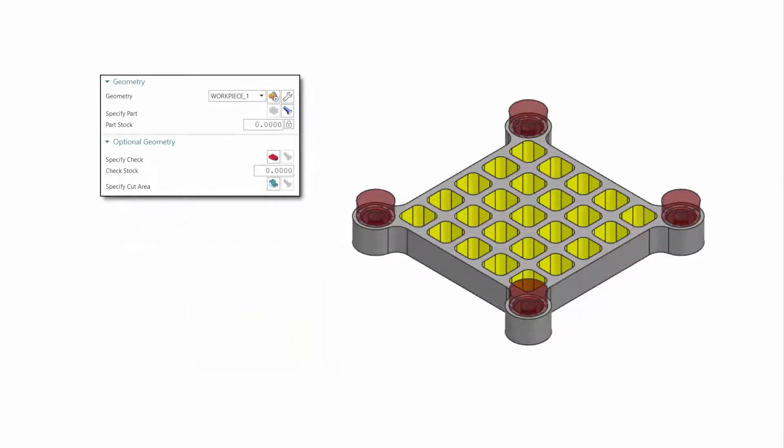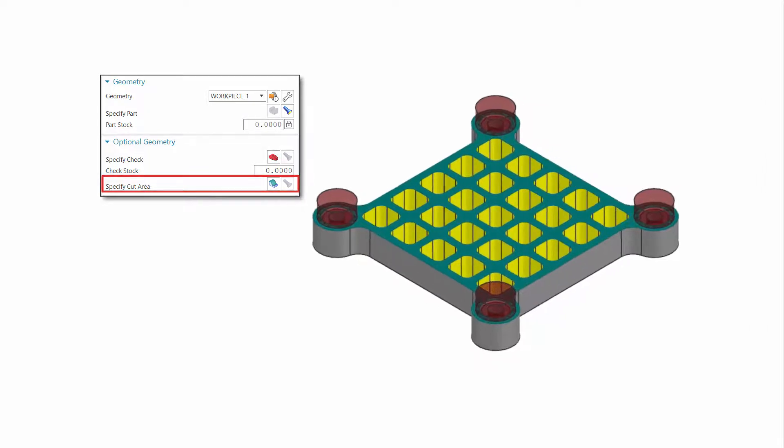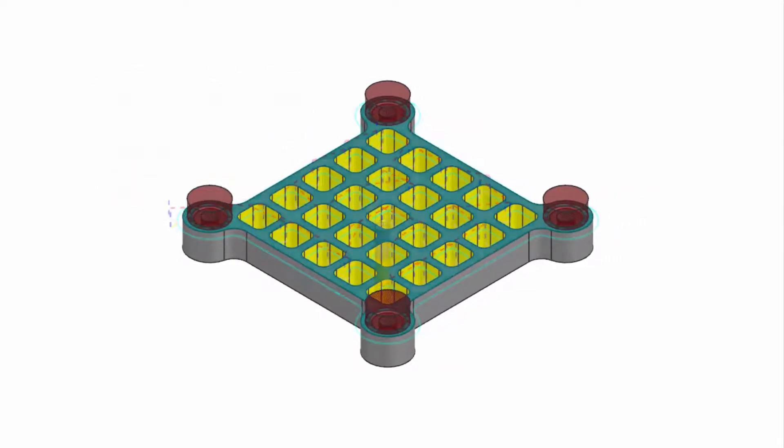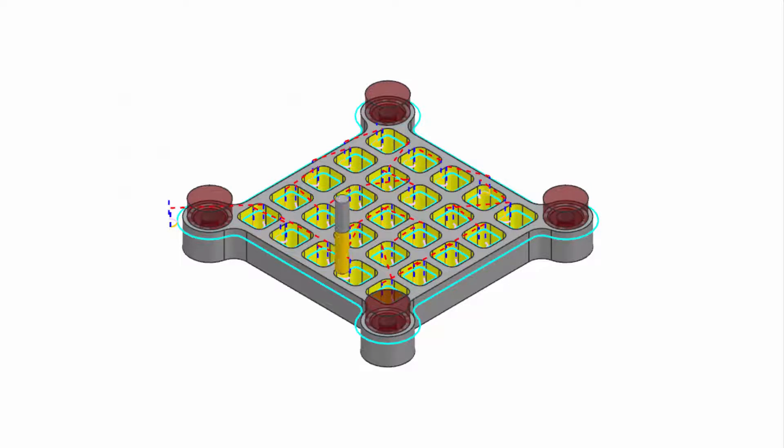If you do not specify the cut area, the system automatically identifies all planar part faces normal to the tool axis and cuts all edges. In this example, both the inner and outer edges are deburred.